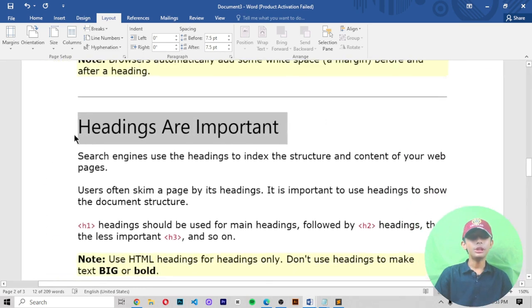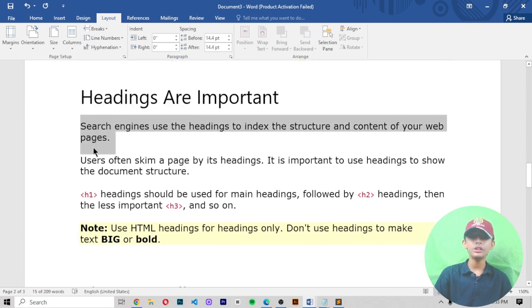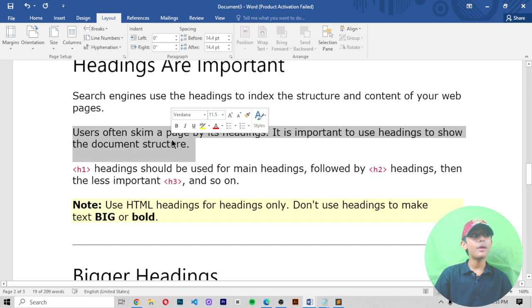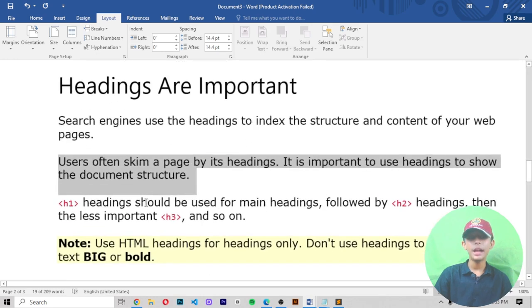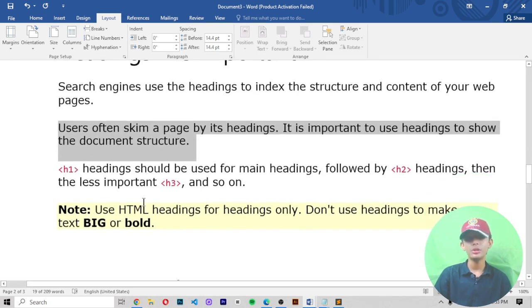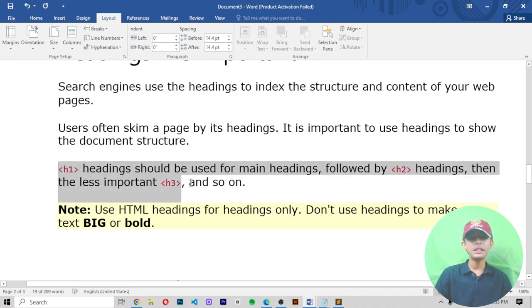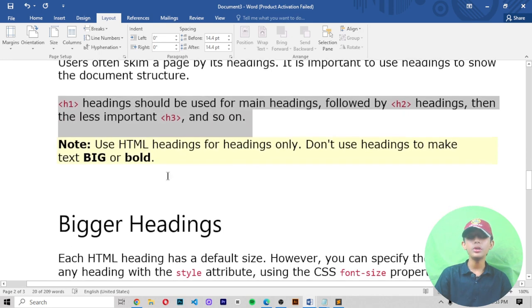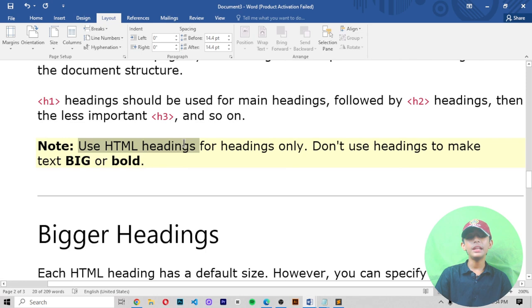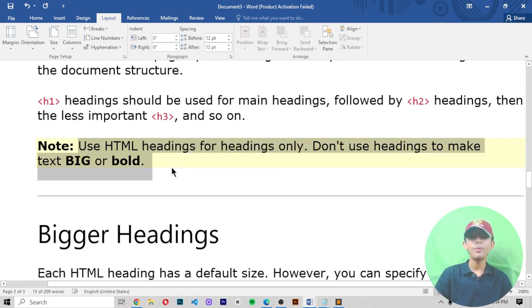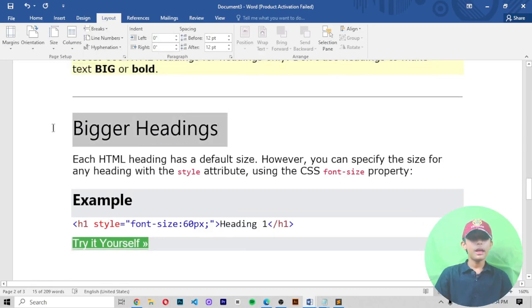Headings are important because search engines use them to index the structure and content of your web pages. Users often skim a page by its headings, so it's important to use headings to show the document structure. H1 is used for the main heading, followed by h2, then h3 and so on. Note: use HTML headings for headings only — don't use them just to make text big or bold.